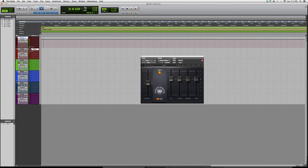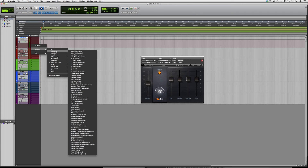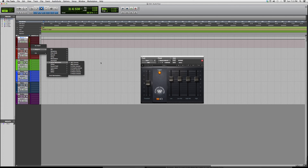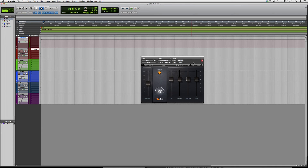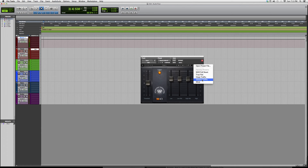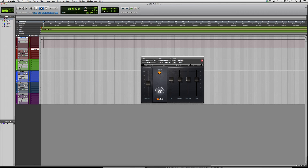The best way to really understand this plugin is to open it up on a vocal track, an instrument track, or whatever. You can load one of the presets it has — like true flat, closed traffic, or distance traffic. I wouldn't know what these are right away until I open them up and see what kind of effect they give me.